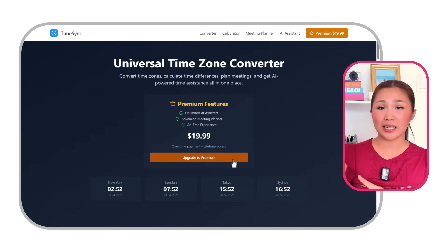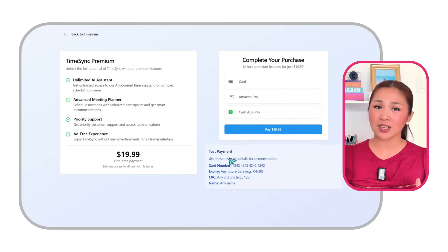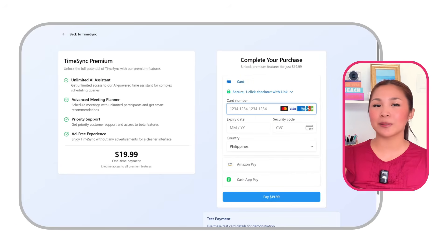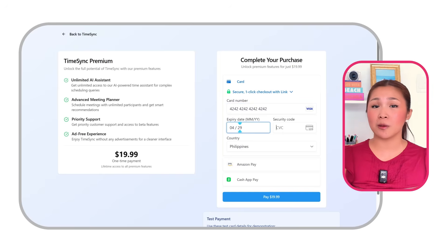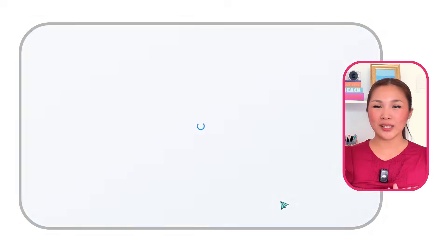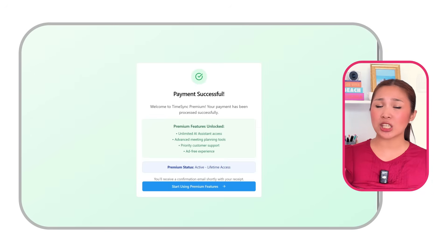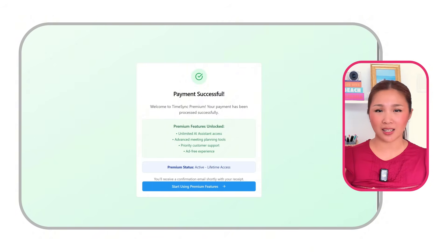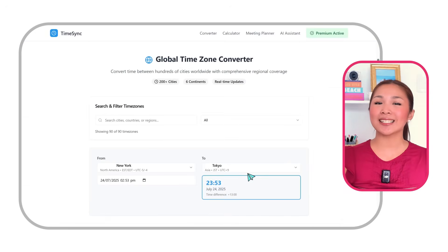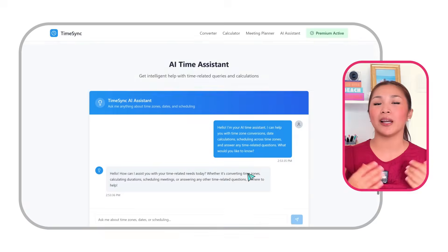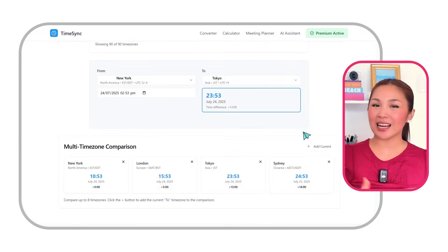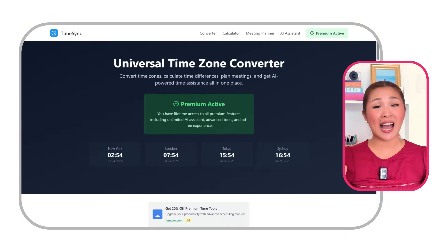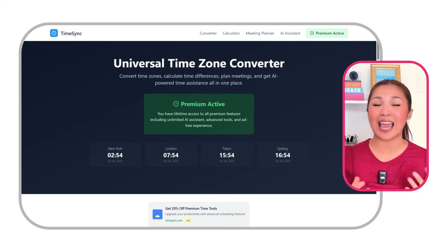If I click the upgrade to premium button, I'm redirected to a secure payment page where I can enter my billing info and complete the purchase. The page clearly displays the pricing plan, what's included in the premium package, and the payment details needed. Once the payment goes through, you'll see a confirmation message and all previously locked premium features are now unlocked. I can now click start using premium features and begin exploring everything available with my new premium plan. A premium badge also shows up at the top of my dashboard indicating that I have full access to all the advanced tools and services the app has to offer.